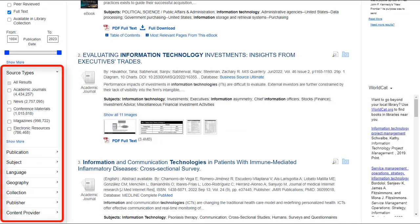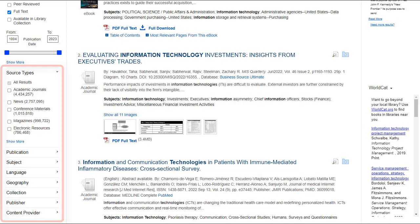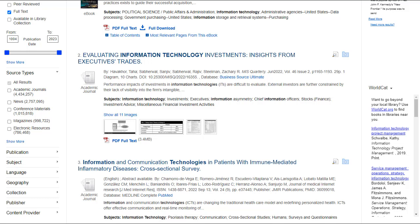Facets appear in the left column of the Result List and can be used to narrow in on a specific set of records. Available facets vary by library, but Source Types, Subjects, Publication, and Publisher are typically available and valuable in improving your results.